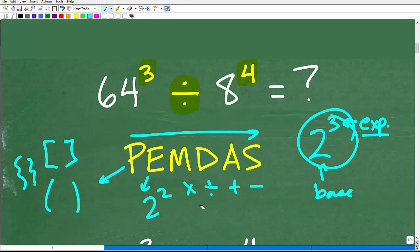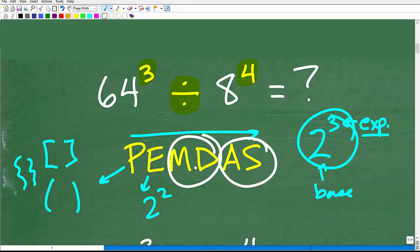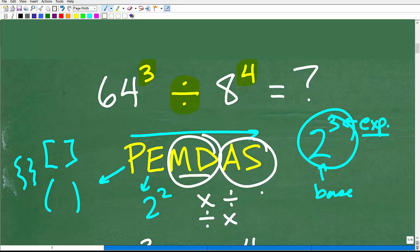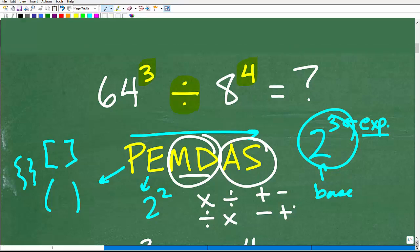Many students think they have to do multiplication, then division, then addition, then subtraction strictly in that order — but that's actually not how this part of the checklist works. We have to consider M and D as a group, and A and S as a group. So we do multiplication or division, whichever we see first from left to right, and the same thing for addition and subtraction. This is really important to understand, along with a basic understanding of powers and exponents.